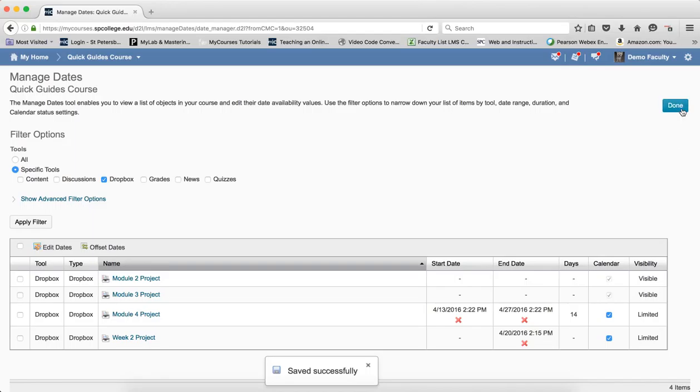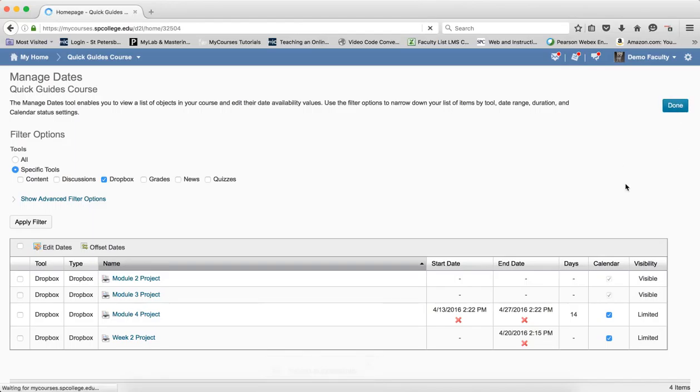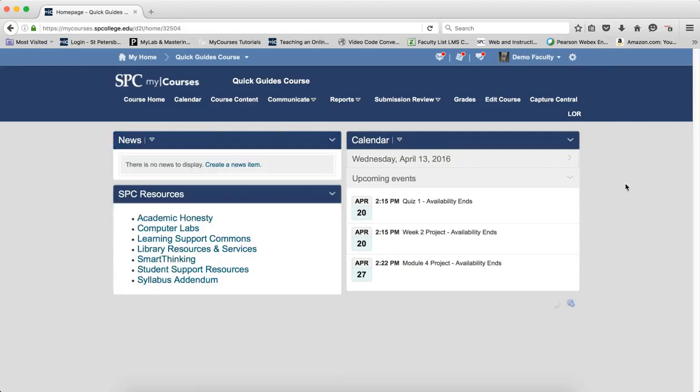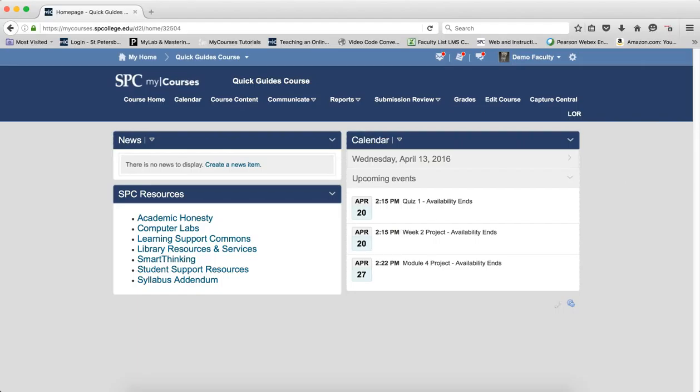When I'm done, click the Done button. And as you can see, this is a very powerful tool where you can deal with all the dates in your course in one spot without having to know where they're found in the modules or where they are on the submission review area. It's just one place to get and deal with all of the dates in your course.